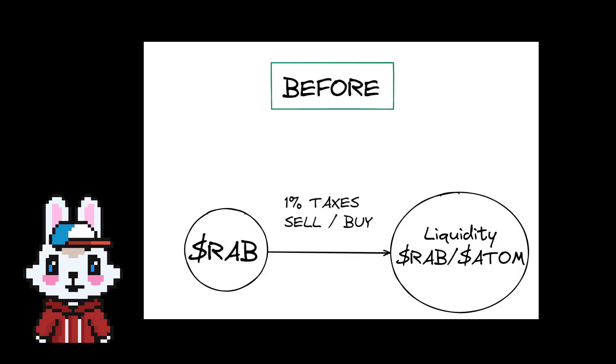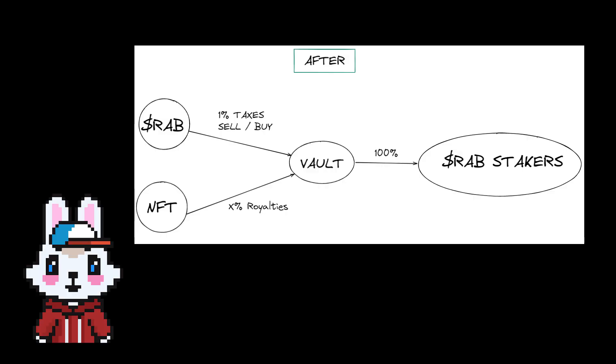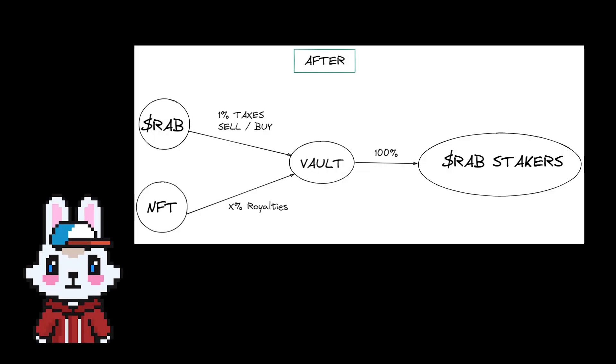Here you can see the old ERC-20 RAB mechanism with a basic ERC-20 and its slight tax. Here's the improvement of the mechanism. We can see a vault that I'll show you in a few seconds. The mechanism is simple: redirect the royalties from the NFT collection and the transfer fee from the ERC-20 into a common vault that will be redistributed to the RAB stakers.